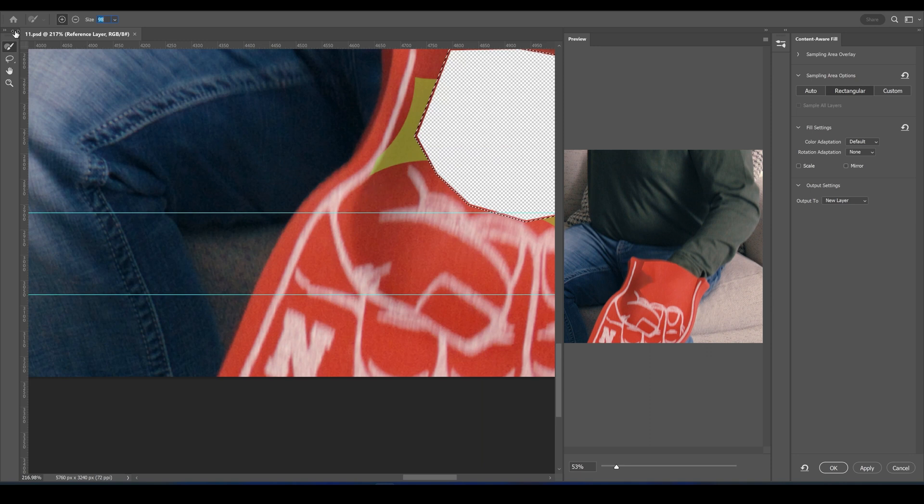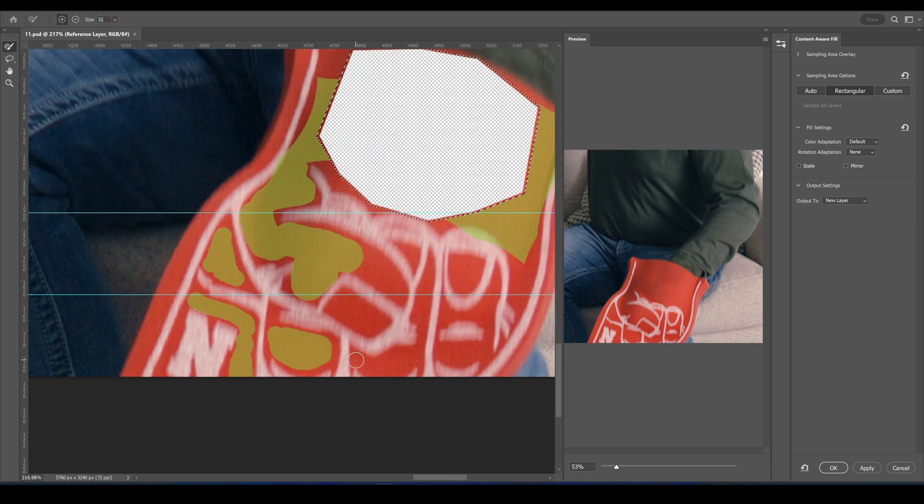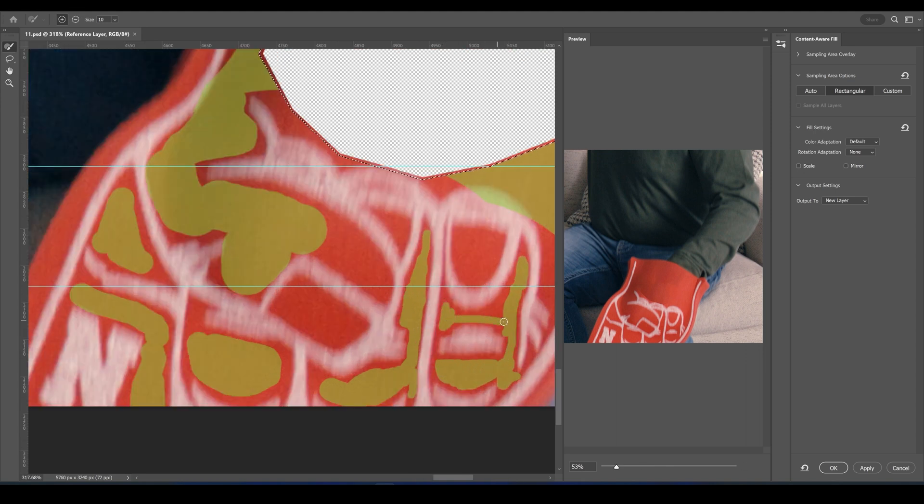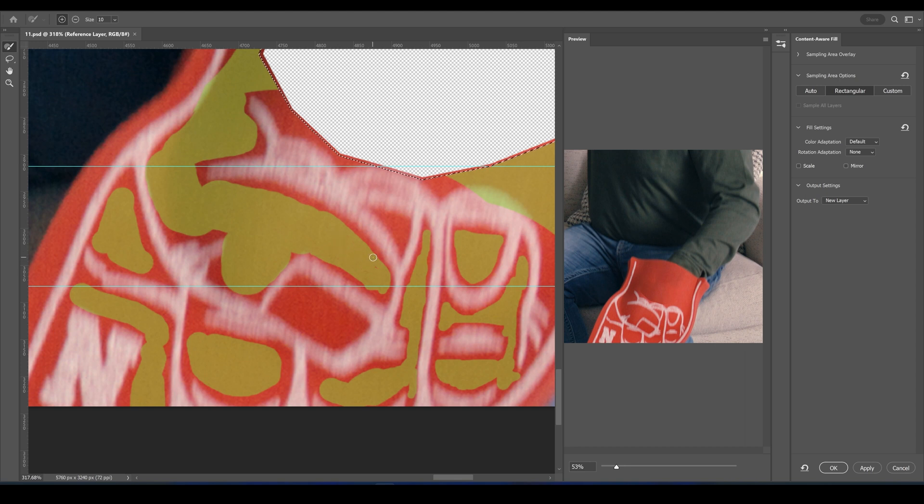And now we can control what goes into it. This is really cool because we can paint the exact areas that we wanted to reference, and you can see the more areas that we paint, the better the final result starts to look.